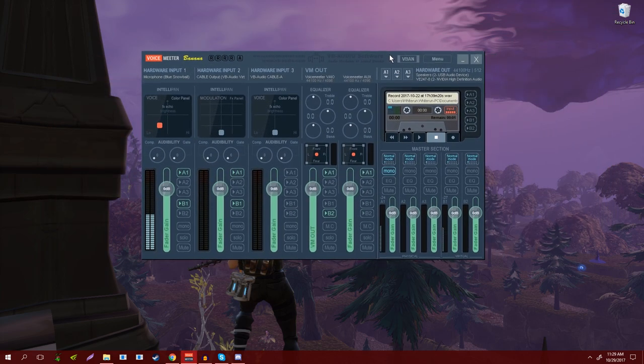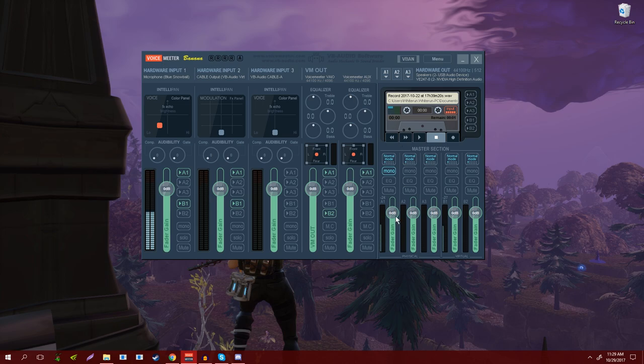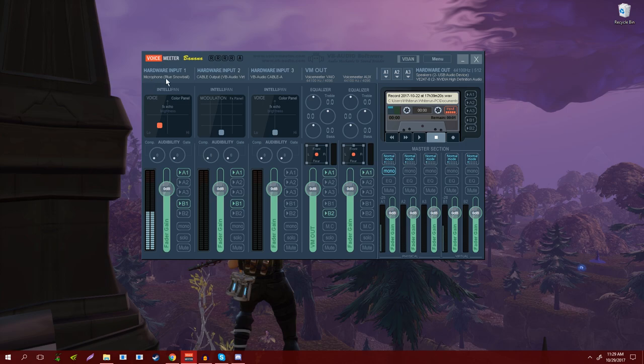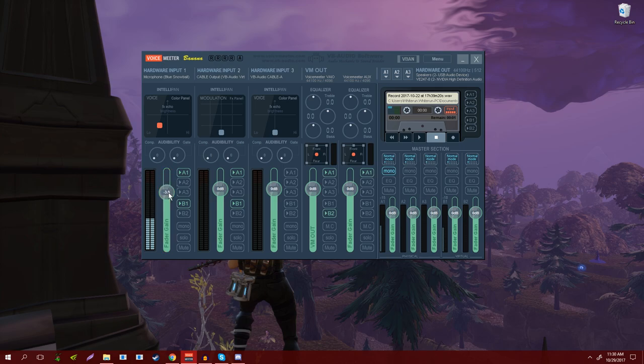Now it's time to actually set up your devices in Voicemeeter. So you have three hardware inputs here, two virtual inputs, and then you have up to three physical outputs and two virtual outputs. Let's start over here first. You want to assign your microphone, which I have here, my Blue Snowball. Basically the whole reason I got Voicemeeter to begin with is because I didn't like the way the Blue Snowball sounded on its own.